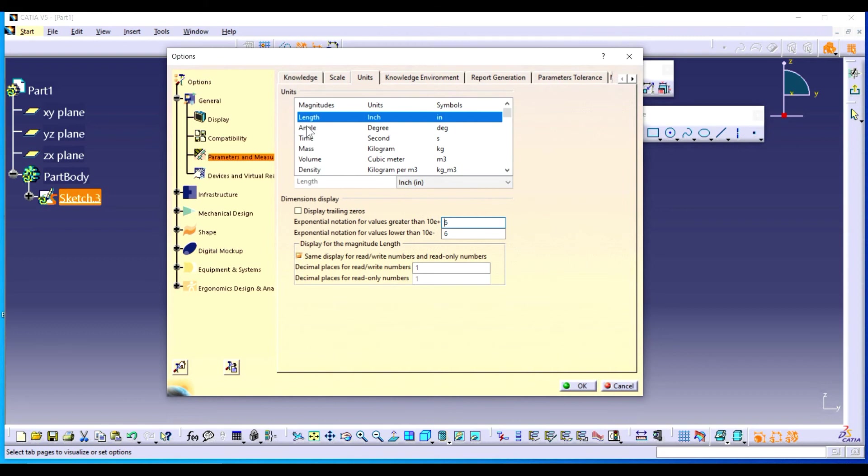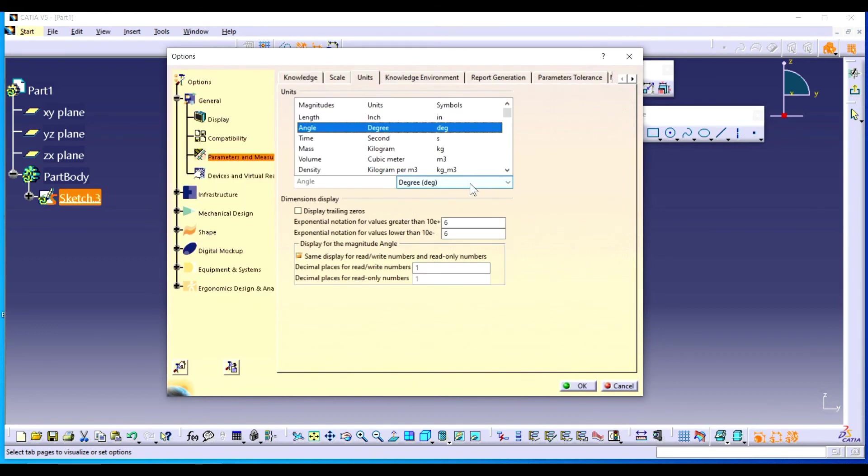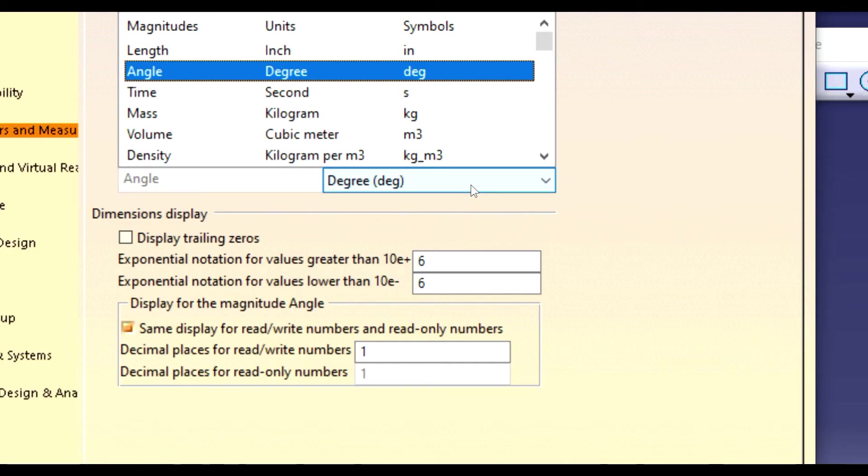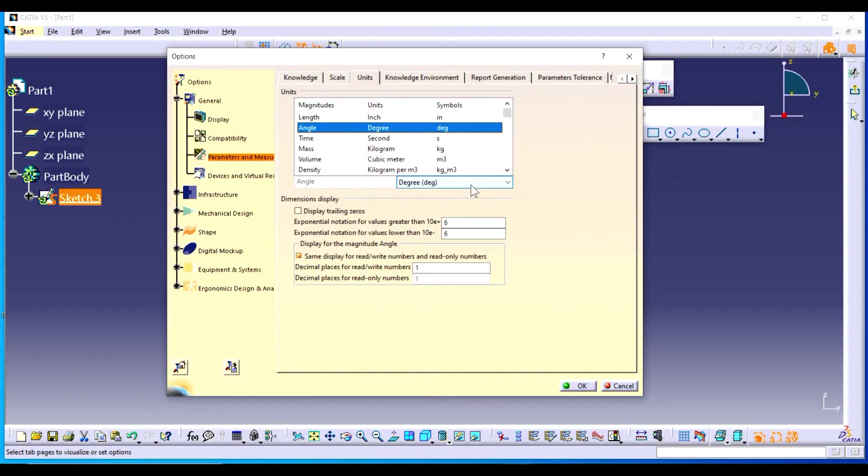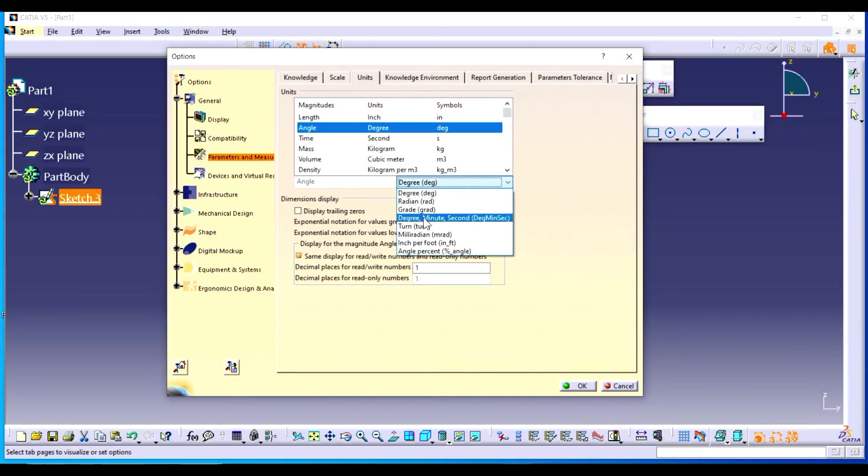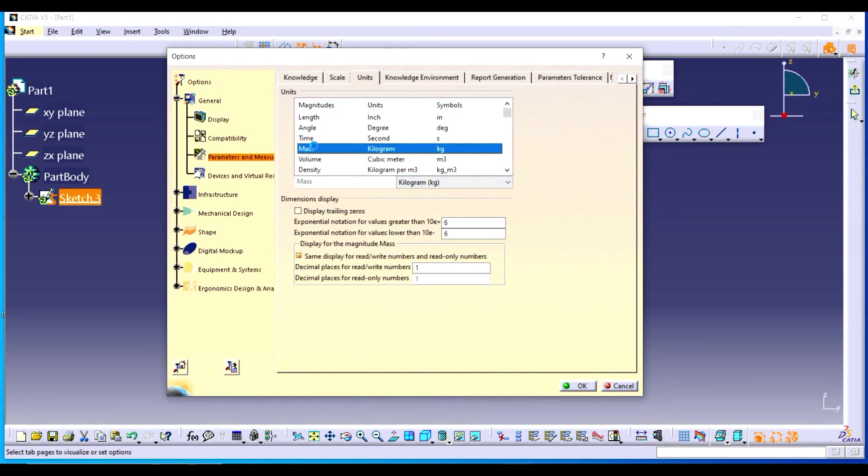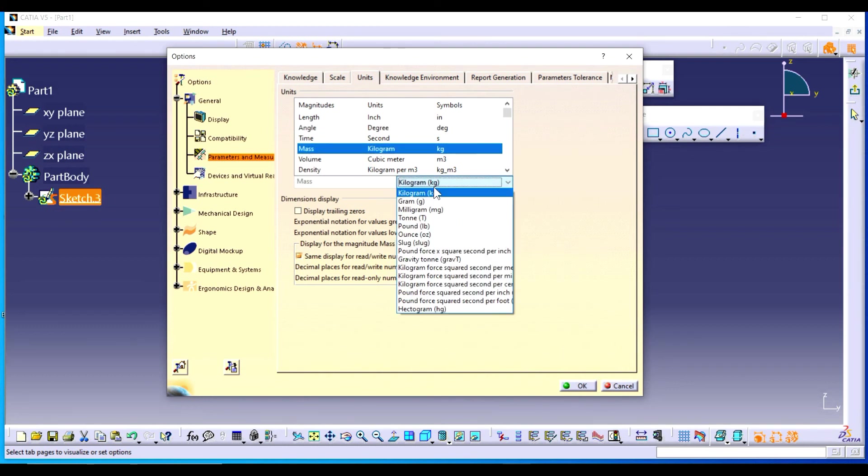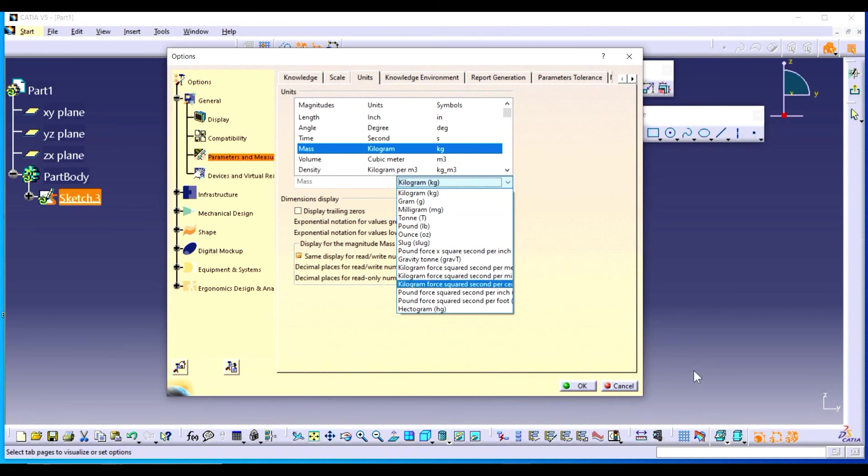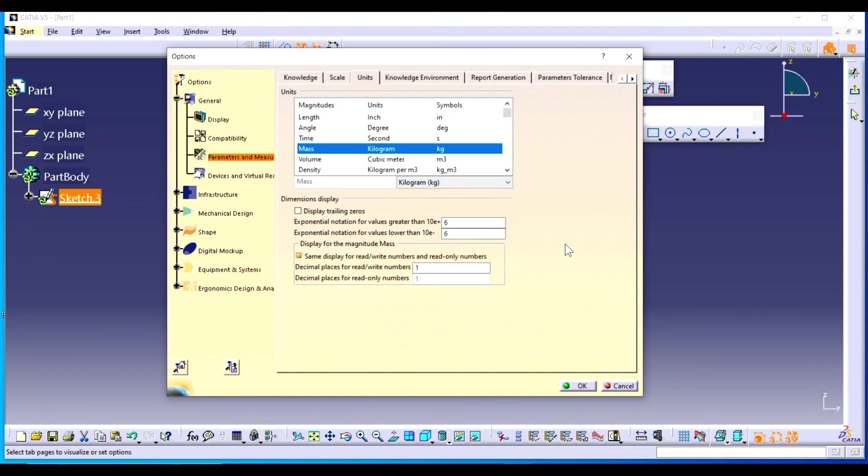For example, if you want to change the units for angle, you can change it to degree, radian, grade, whatever units you want. Similarly, for mass you can change it into gram, ton, pound.